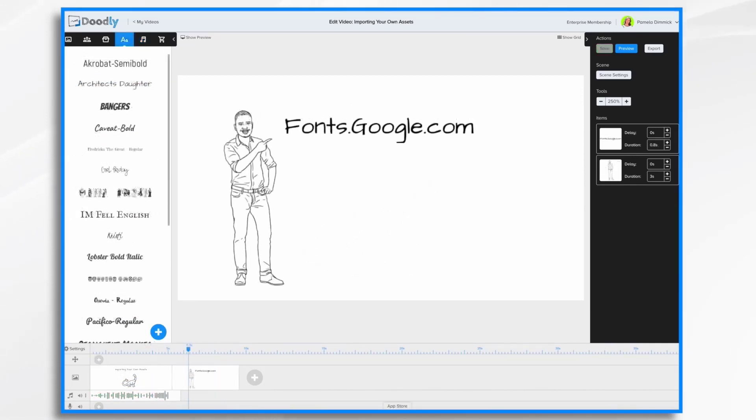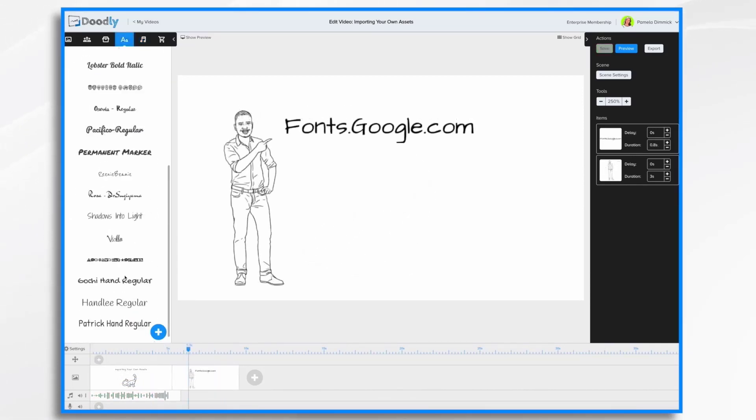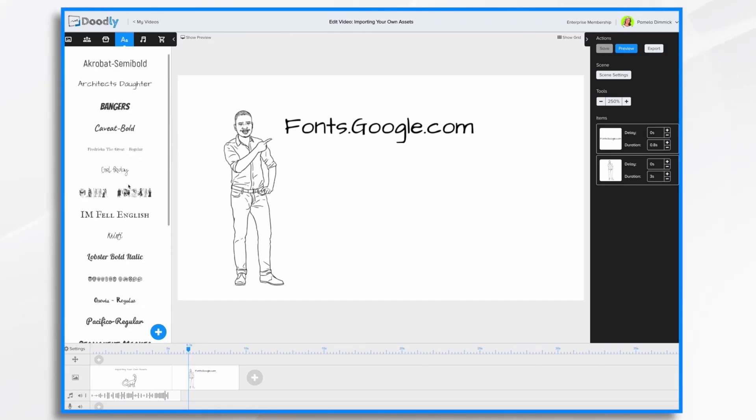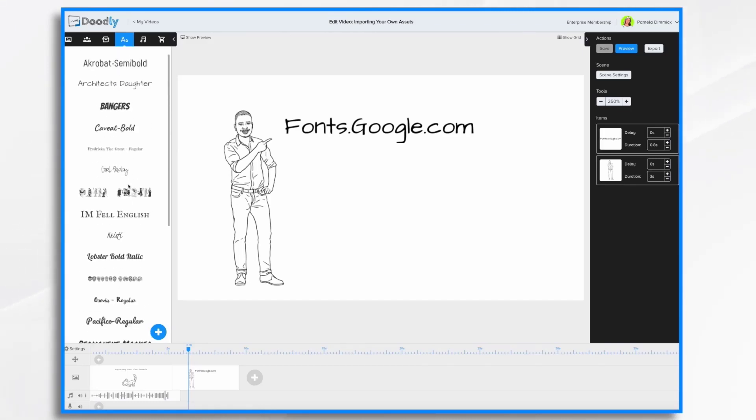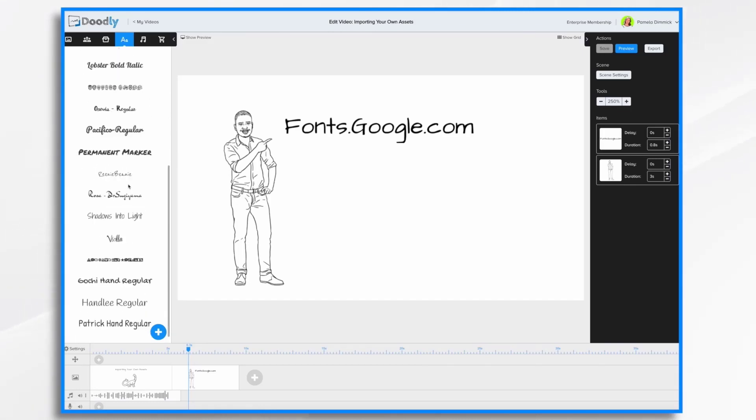So what about fonts? If you recently purchased doodly, you probably only have a few in your font section. You'll see I have quite a few that I have uploaded myself. I got most of them from fonts.google.com. That's a great place to get them. There are other sources as well. But how do you get them into doodly?